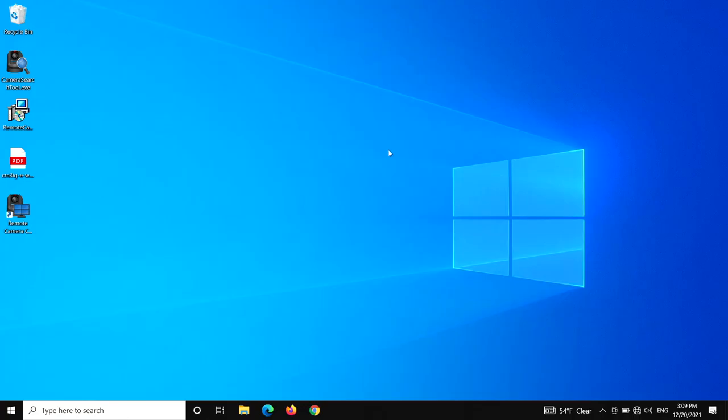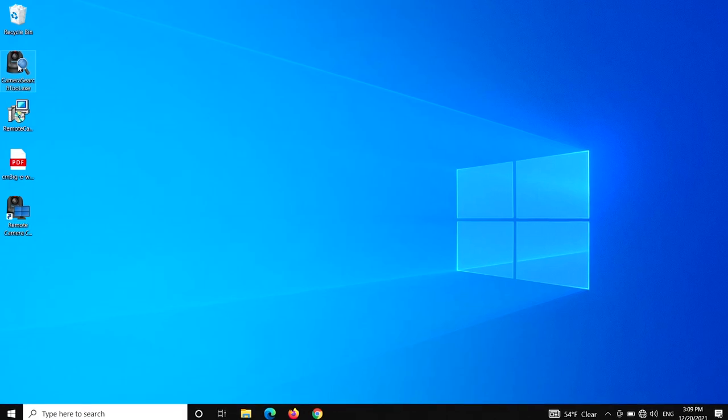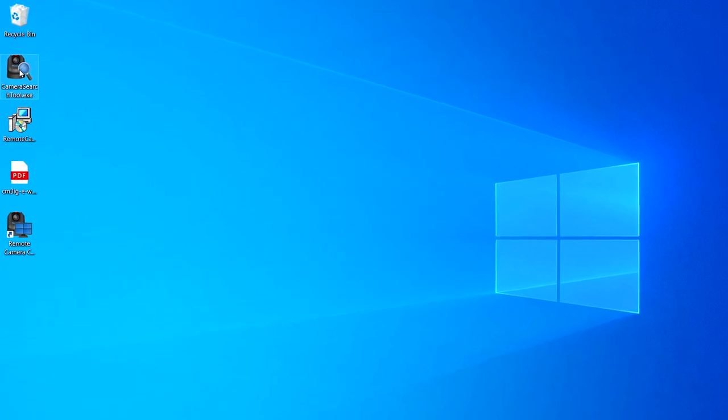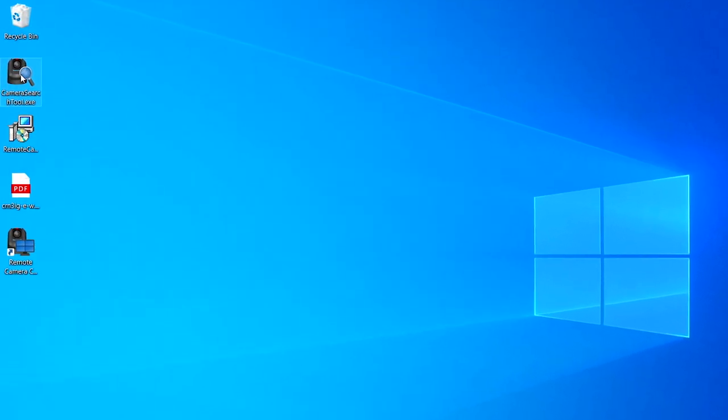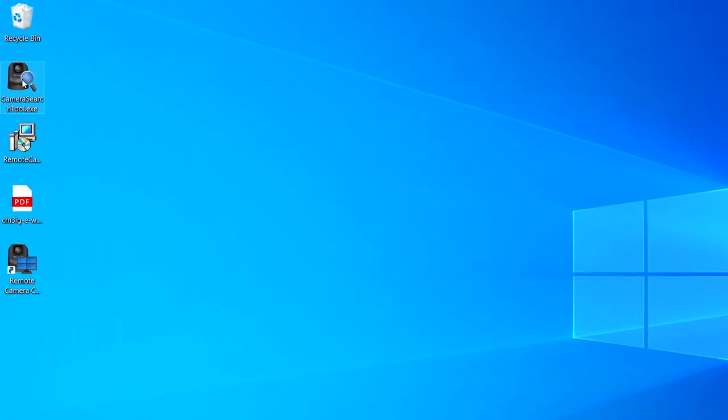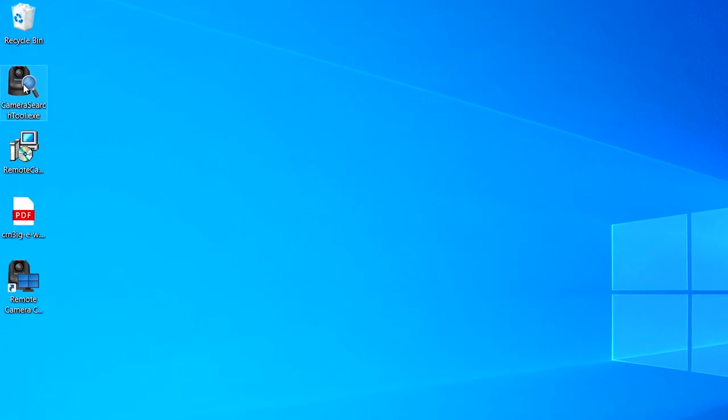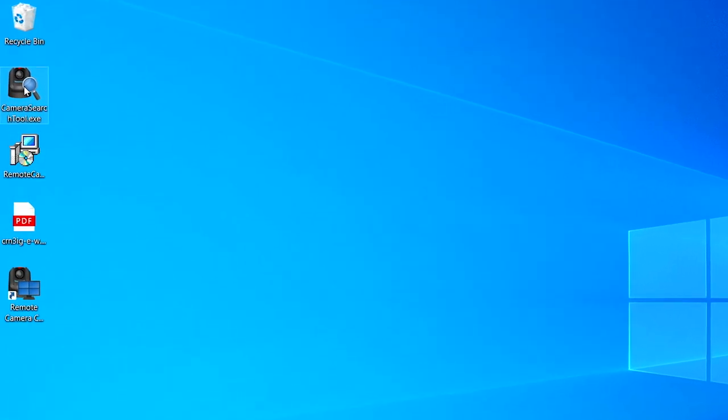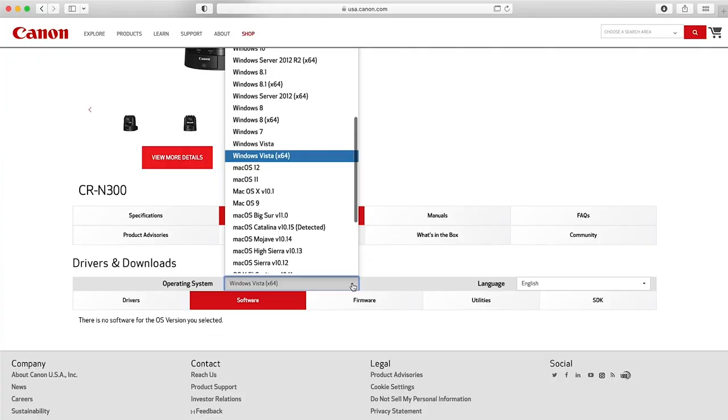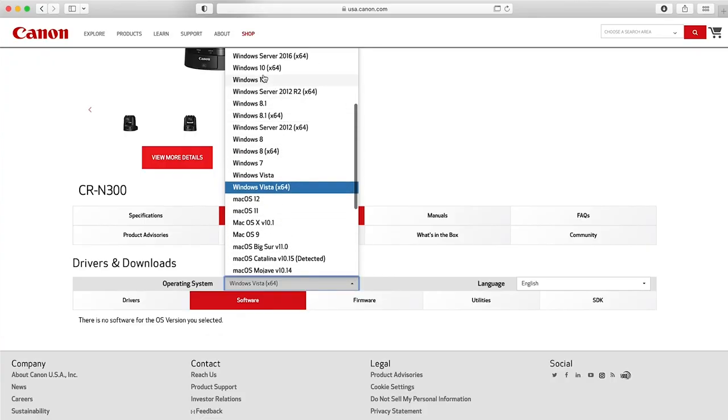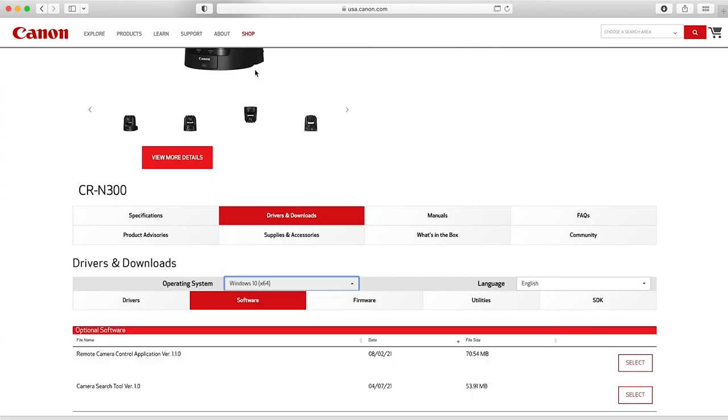To make setup easy, Canon offers free software, including the camera search tool, available from the Canon USA website. As of today, it's only compatible with a PC running Windows 10 or MS Surface running Windows 10. Check this module or the Canon USA website from time to time to look for any addendums to the module or updates to the software.